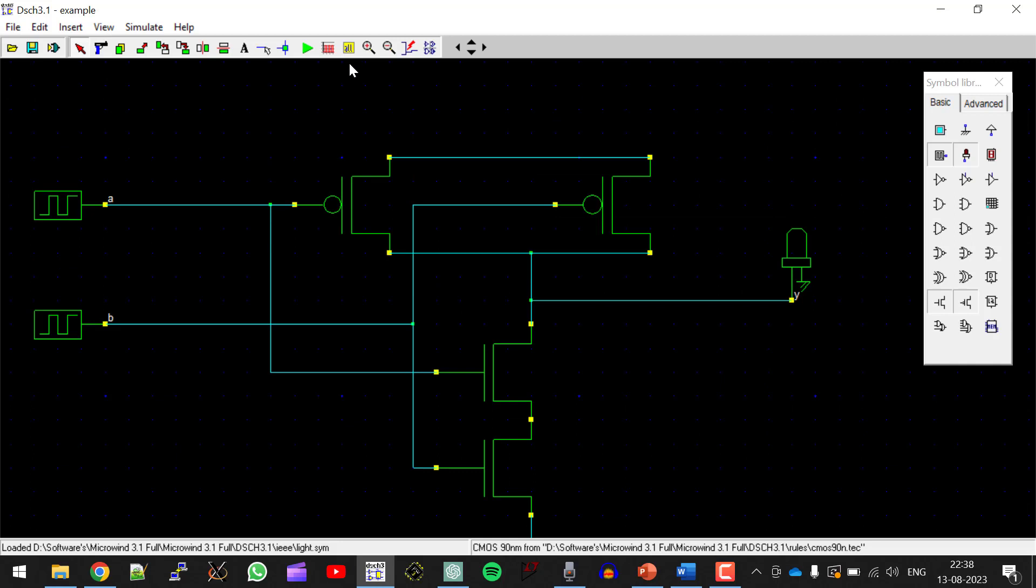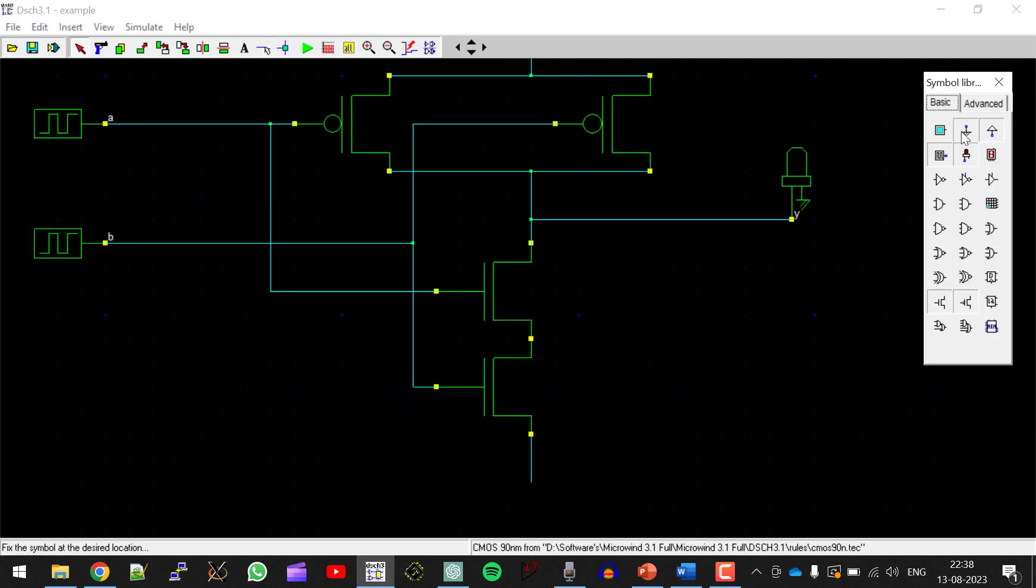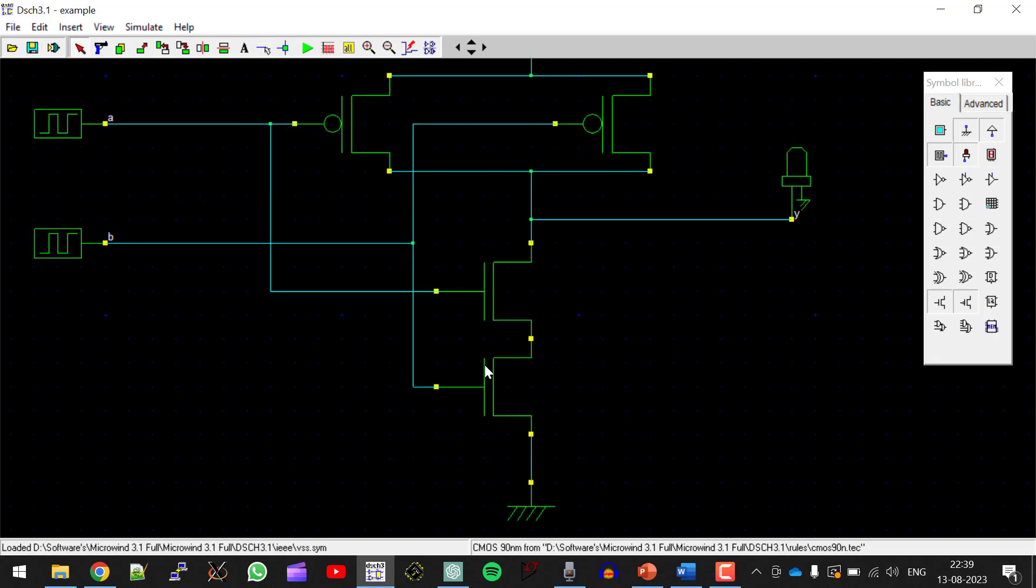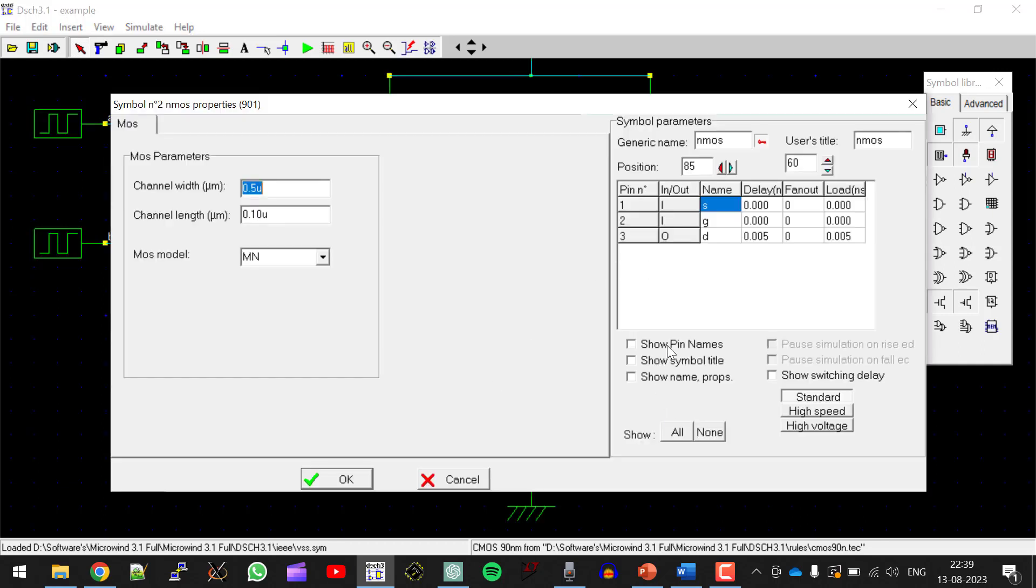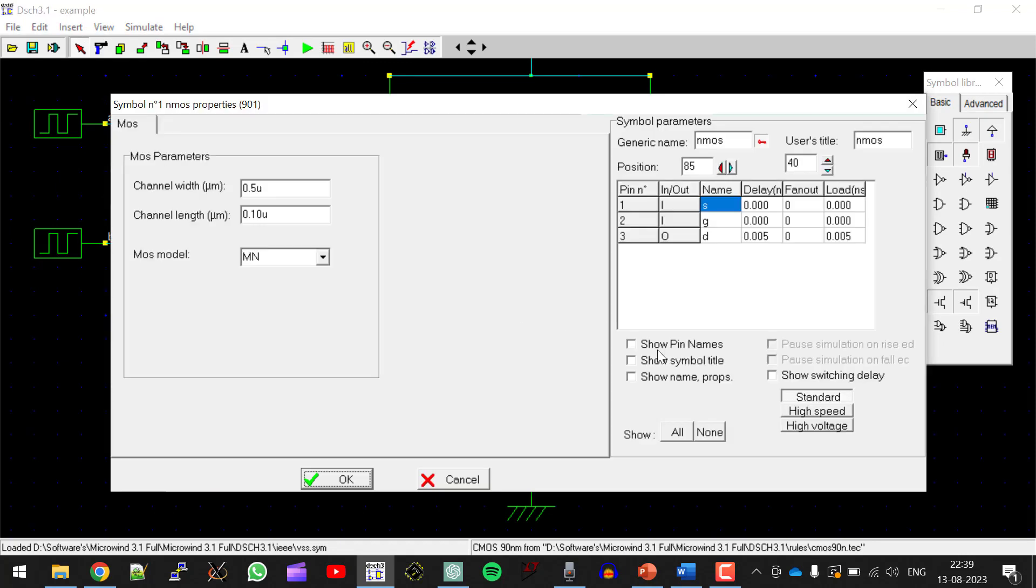We have to connect VDD and ground. So let me extend some line here for VDD. So here this is VDD. This one will be ground. Now in order to know the terminals of source, drain and gate, double click. Click on show all, OK.